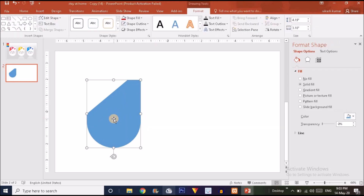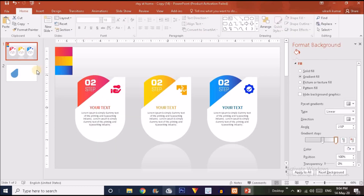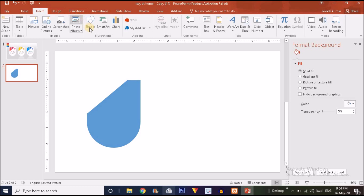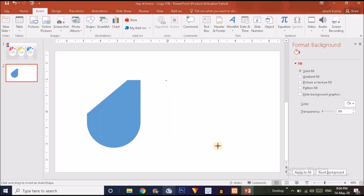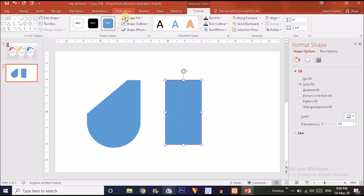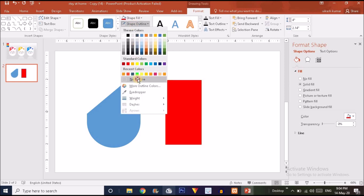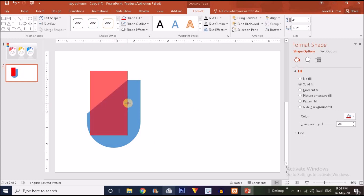Now it's time to create the second shape. Go to Insert, Shape, and choose a rectangle. Drag it over here. Change the shape fill color and make it no outline. Drag this rectangle into position.